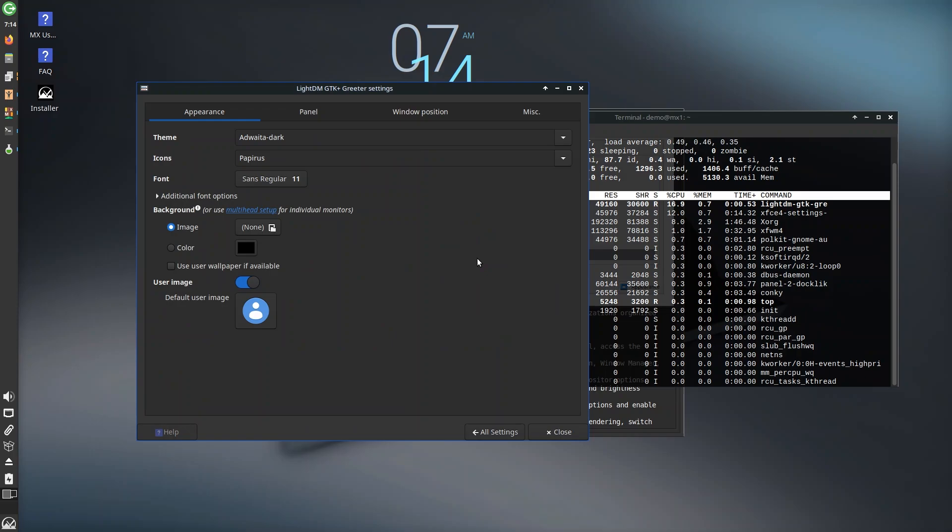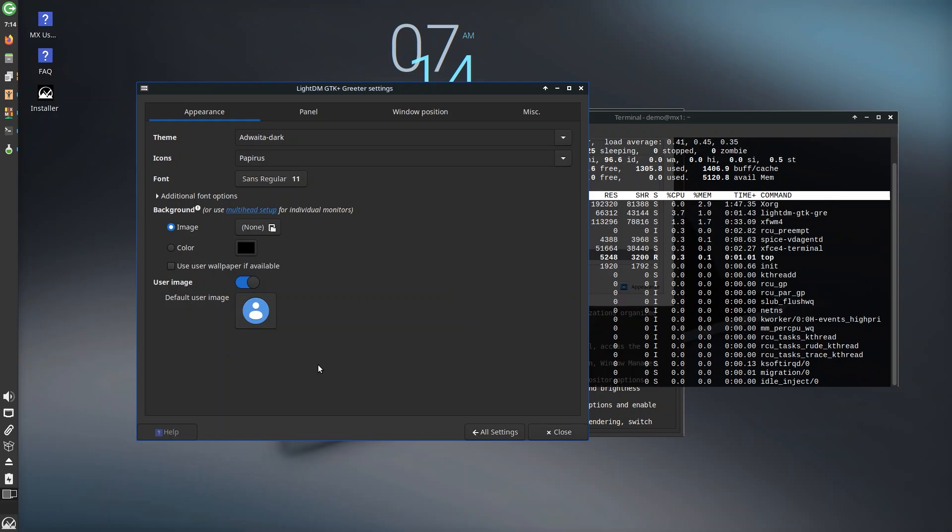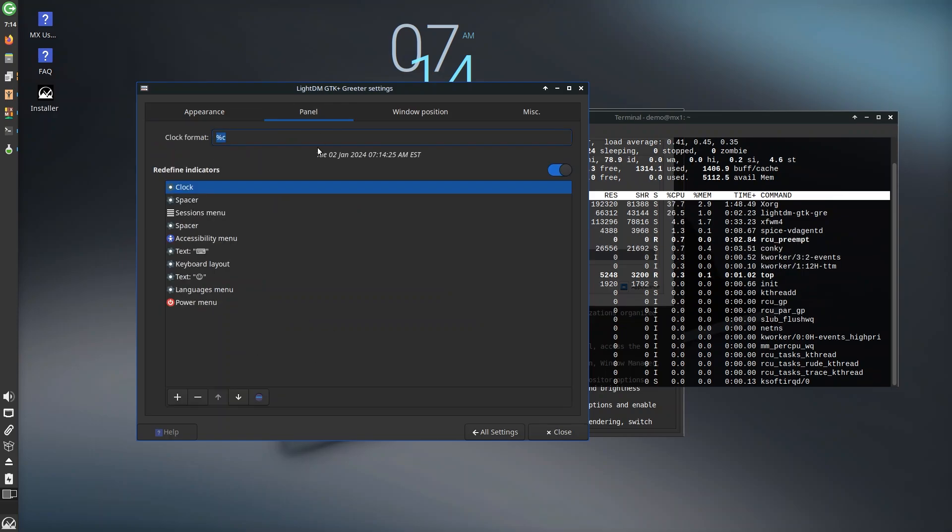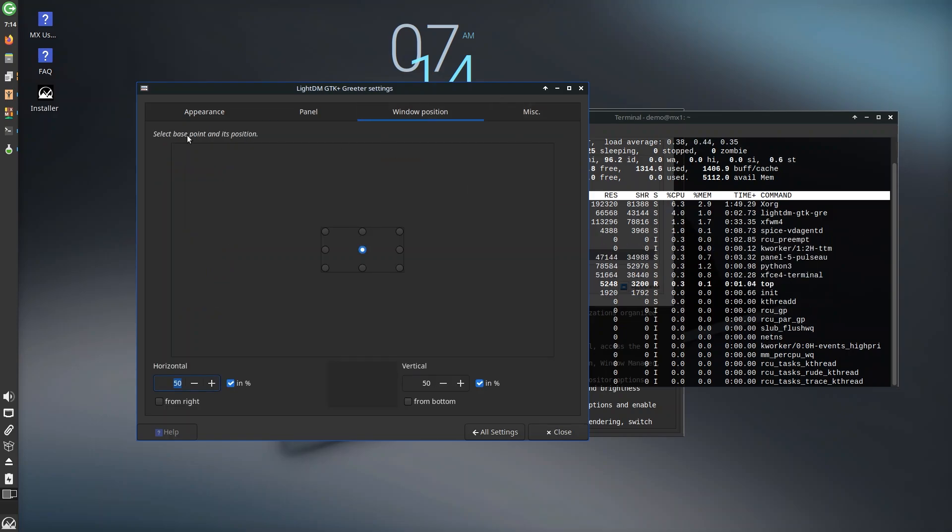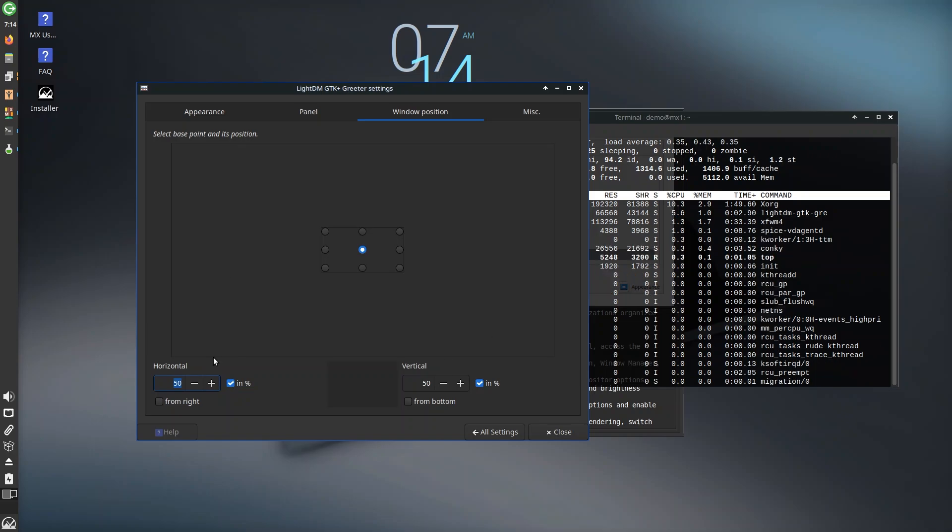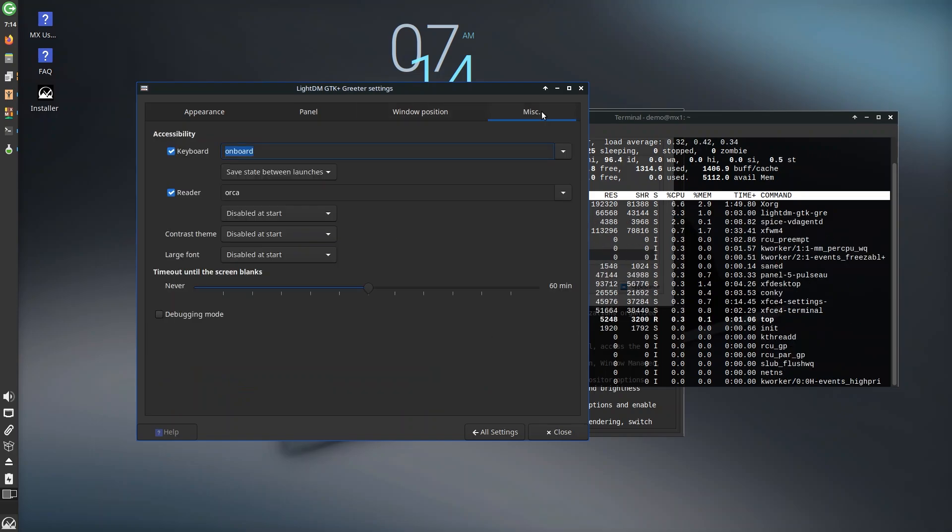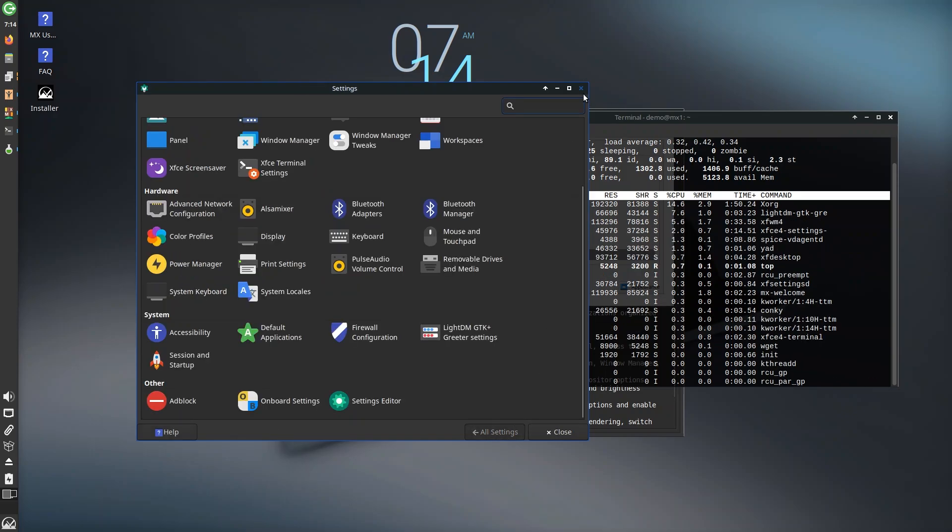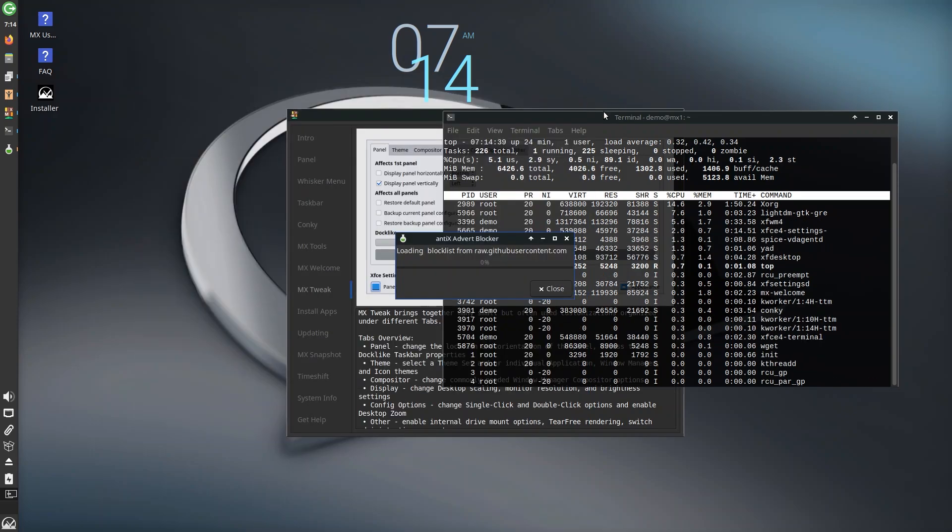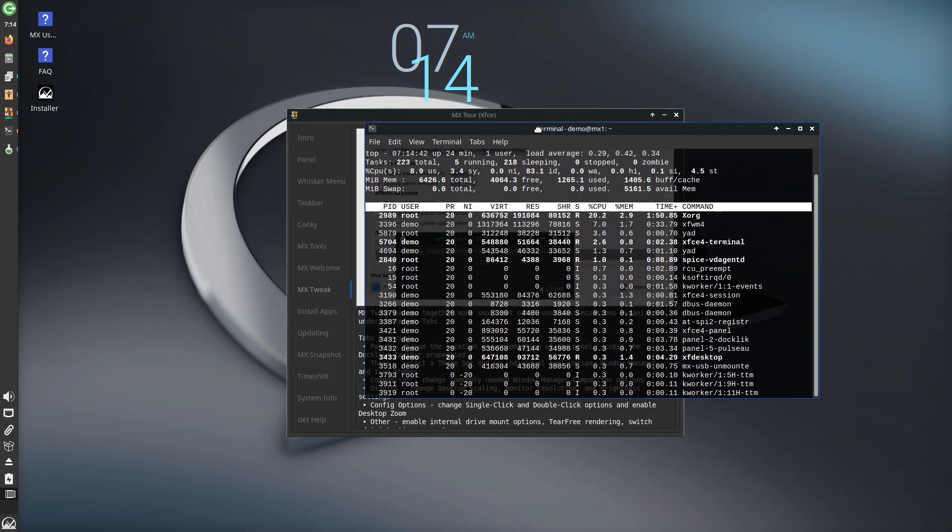Again, I'm putting the wrong password. Let's put demo and see what it has. LightDM GTK settings—this is the user image, you can disable or enable that, default image, you can put something, icons, theme, panel, window position. Wow, select base point and its position horizontal, so windows that you open will be in the center. Miscellaneous, you have a ton of things. Wow, there were a lot of settings in here.